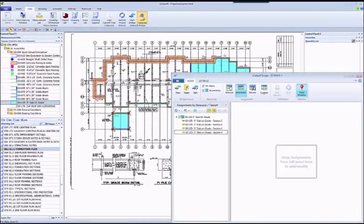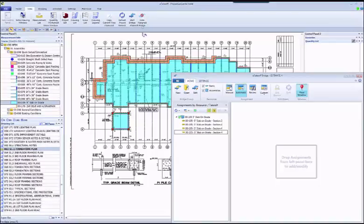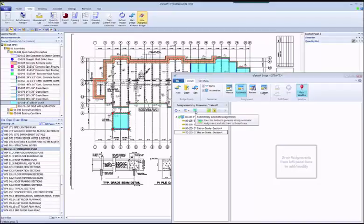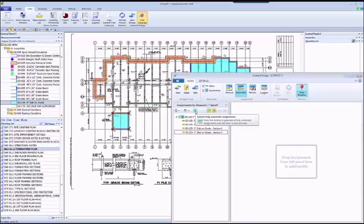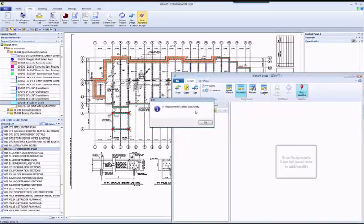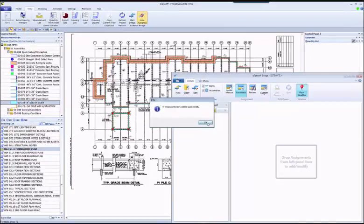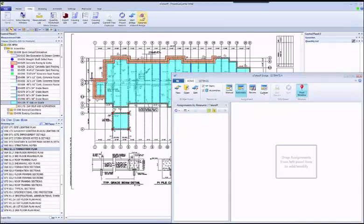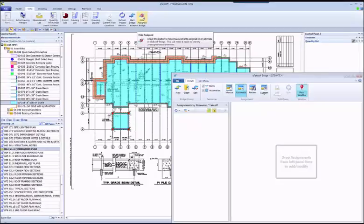So these four had already been sent to the estimate, and these four are still to go. And instead of doing them one by one as we did before, the Submit Fully Automatic Assignments button is now active. If we click this, it will take all the measurements in the list and send them over to Sage. So let's do that. Now, all of the measurements have been sent. Notice that all eight measurements are now in the estimate. And if we go to the review mode, we can verify that.